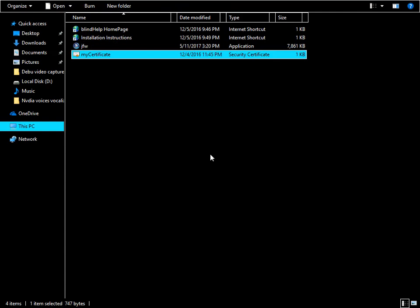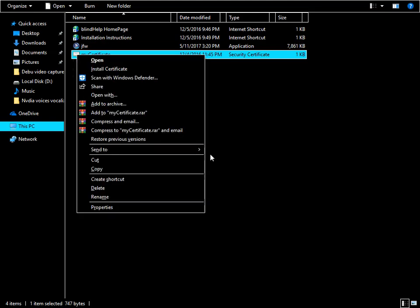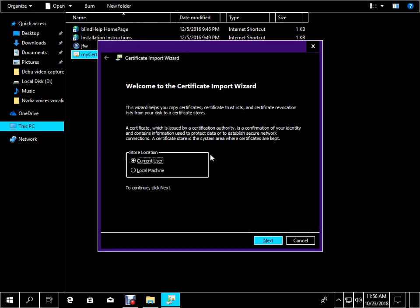JFW. My certificate 404 file. Crack folder. Application button click. Context menu. Open O — install certificate. Certificate import wizard. Store location grouping: Current User radio button checked. Alt plus C. Current User tab. Next button navigates to the store location group. Local Machine radio button. Alt plus L — local machine radio button checked.